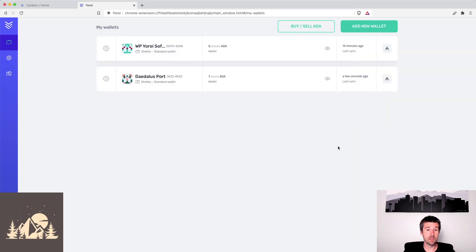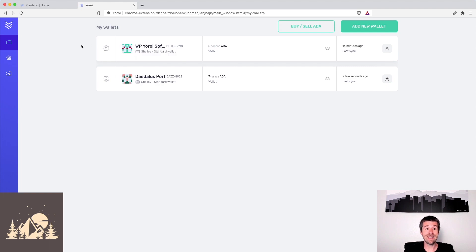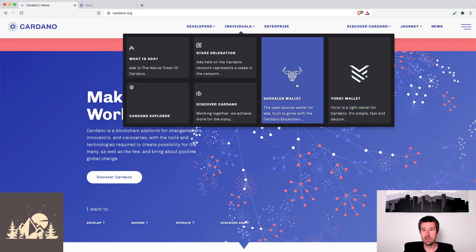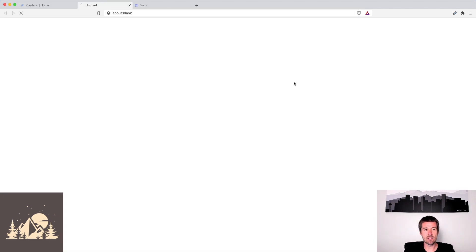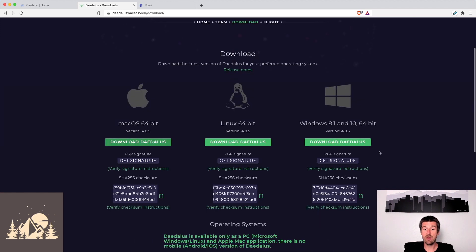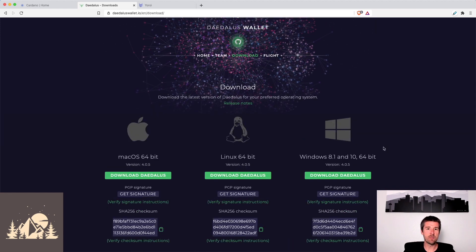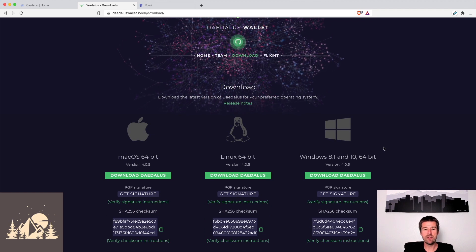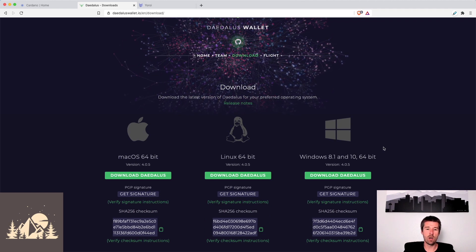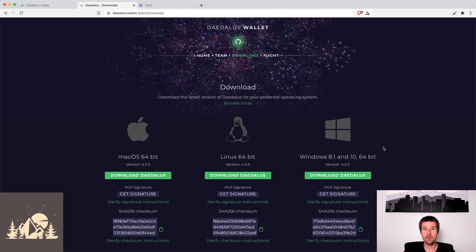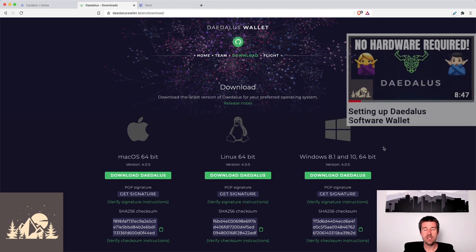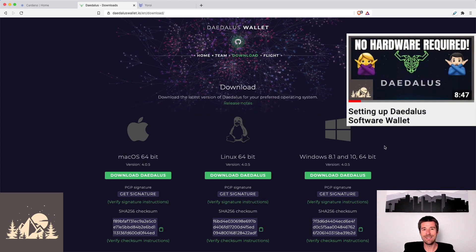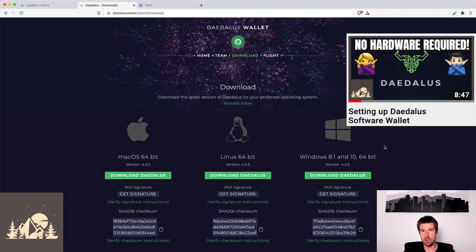So the first thing we're going to want to do, since we already have our Yoroi software wallet set up, is we're going to need to get Daedalus set up so we can restore onto there. We'll go to cardano.org, click on Daedalus wallet, from there go to download, select your operating system, and follow the install instructions. We're going to skip the install process for this video, but if you want a slower paced walkthrough on how to install, check out our video on installing a Daedalus software wallet.